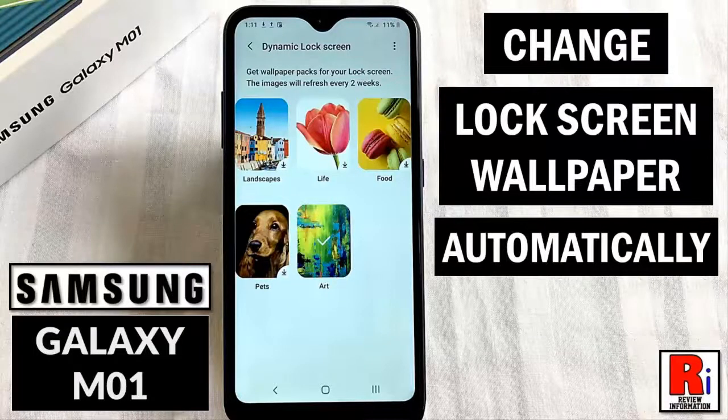Hello viewers and welcome to Review Information. In this video I will show you how to set automatic changing wallpaper for a lock screen on Samsung Galaxy M01 smartphone.